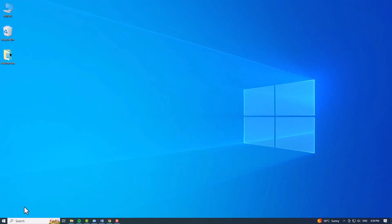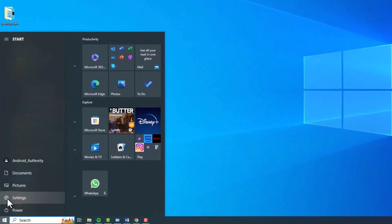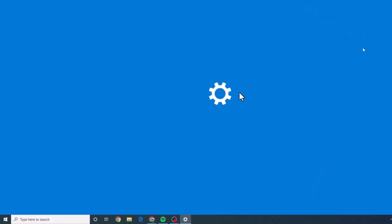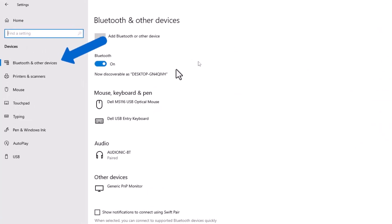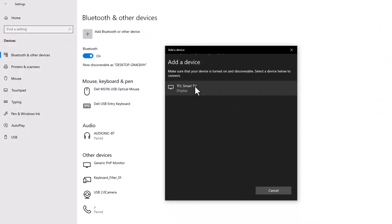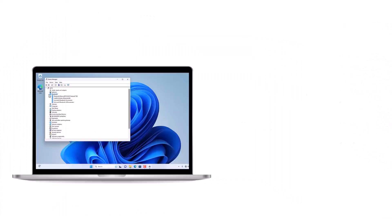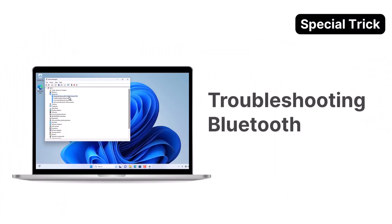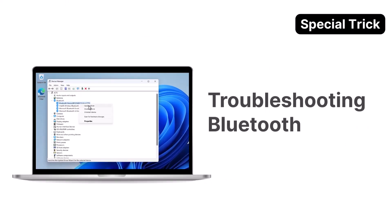For Windows 10 users, ensure your device's Bluetooth is in pairing mode and then open Settings. Go to Devices, select Bluetooth and other devices, and click Add Device. Choose Bluetooth and your devices will be displayed here. As a token of appreciation for staying with us until the end, here's a bonus tip on troubleshooting your Bluetooth.